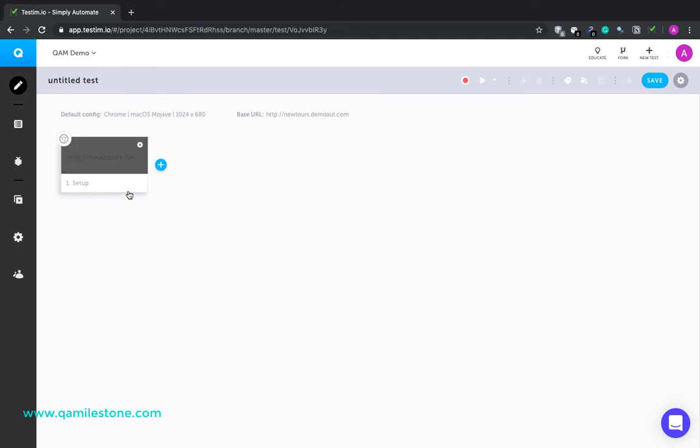This is the URL I used in the script that I had created under this project. This is our project name. And so for this project, when I start to create another script, this step is made available by default.